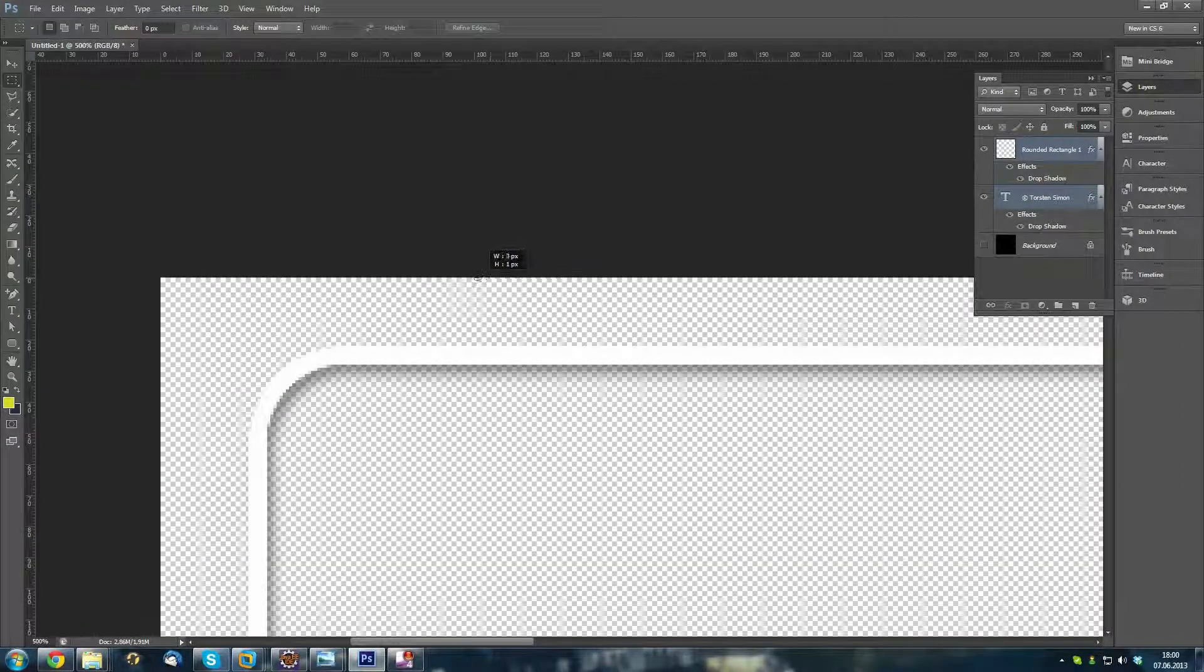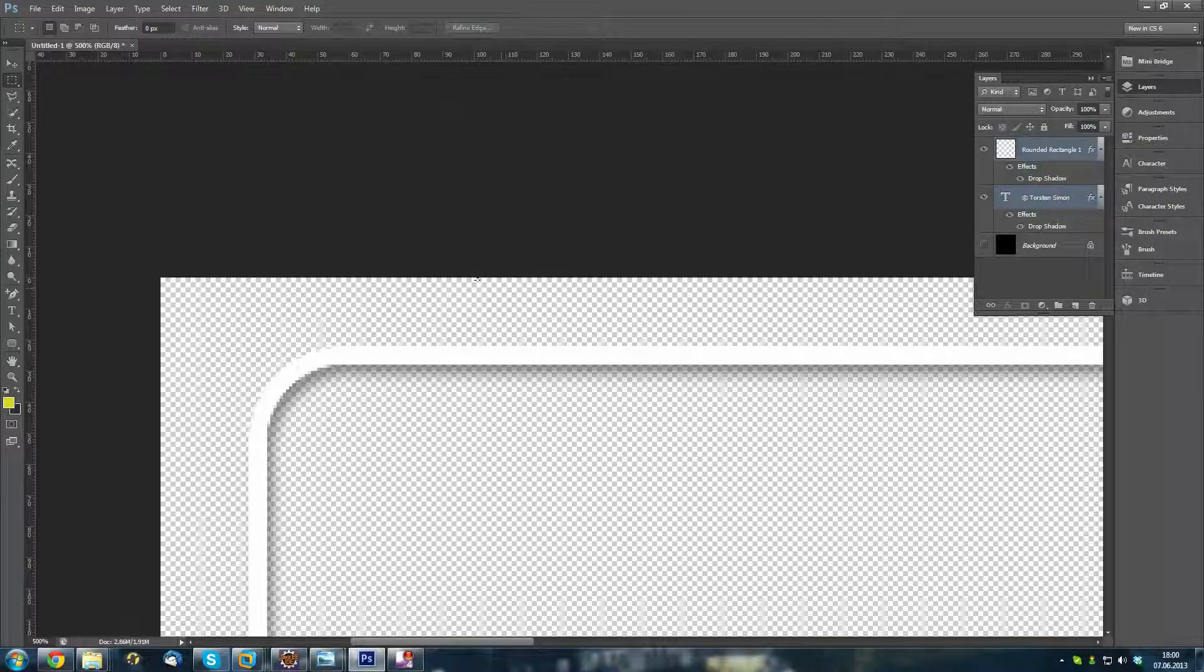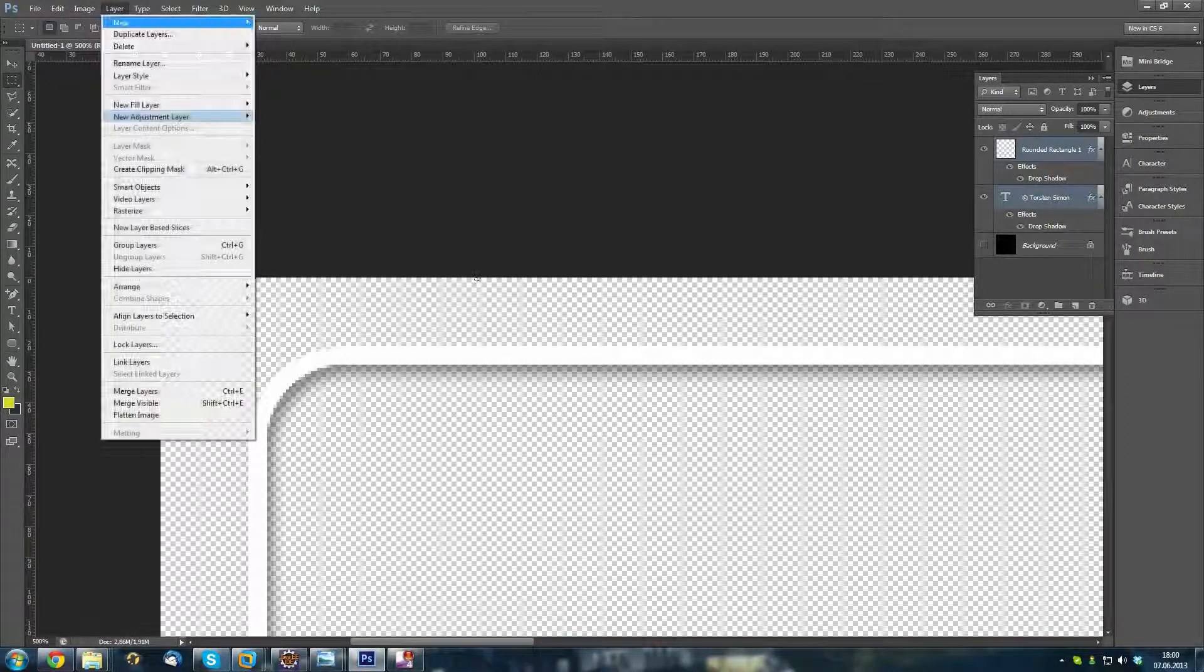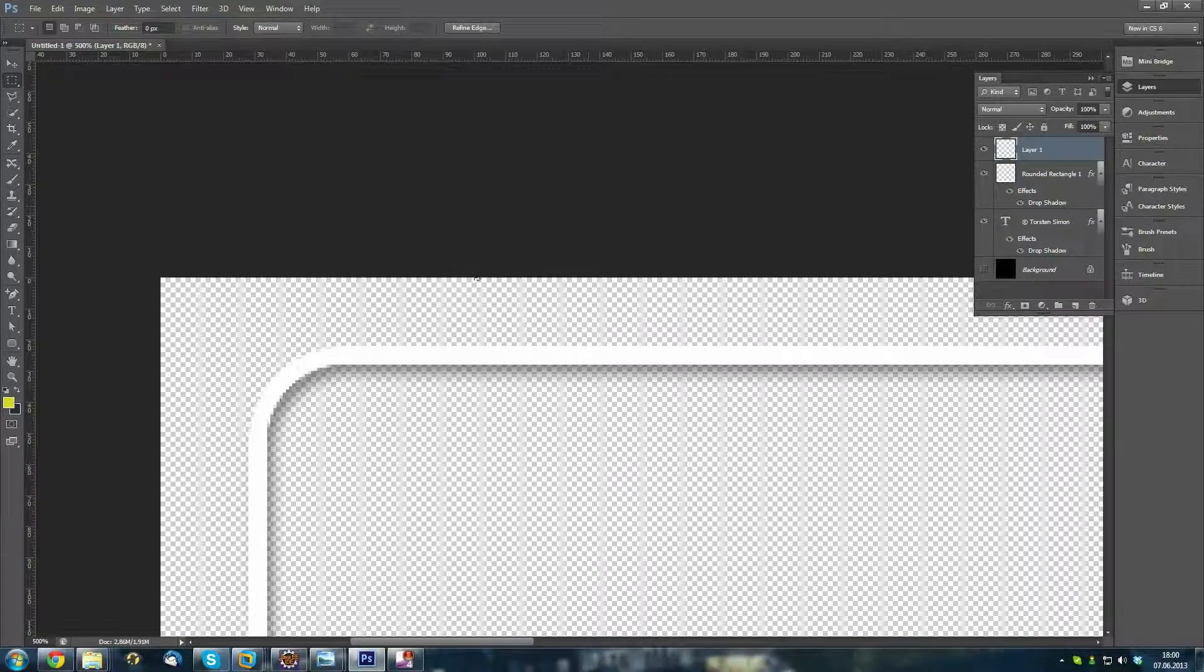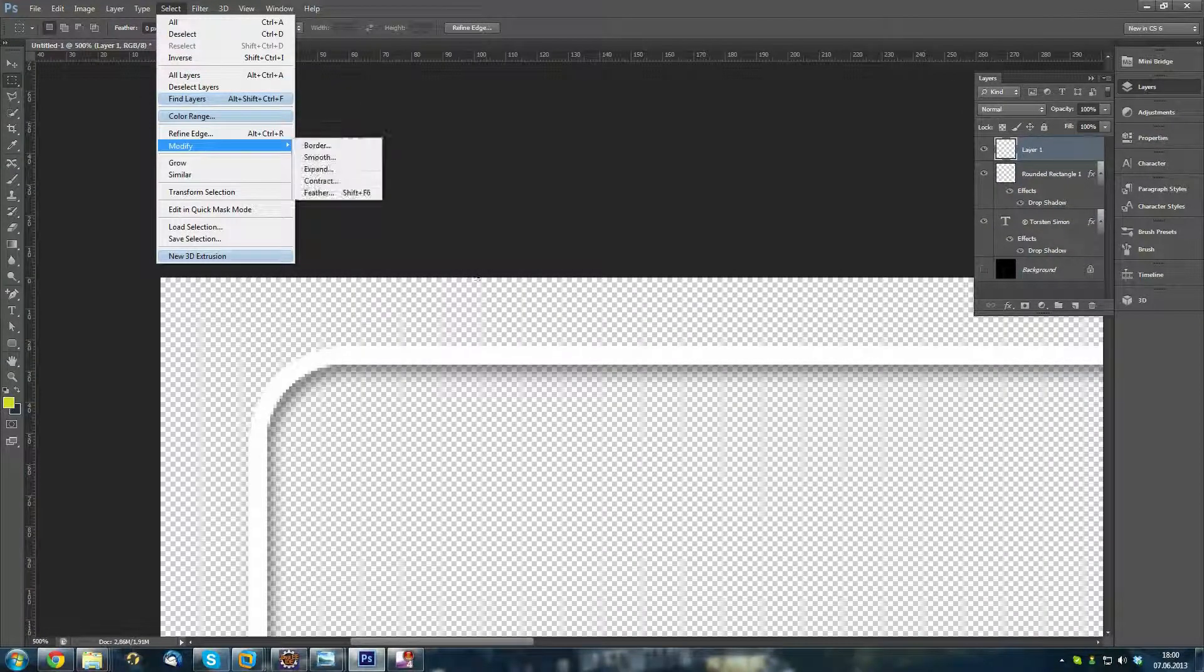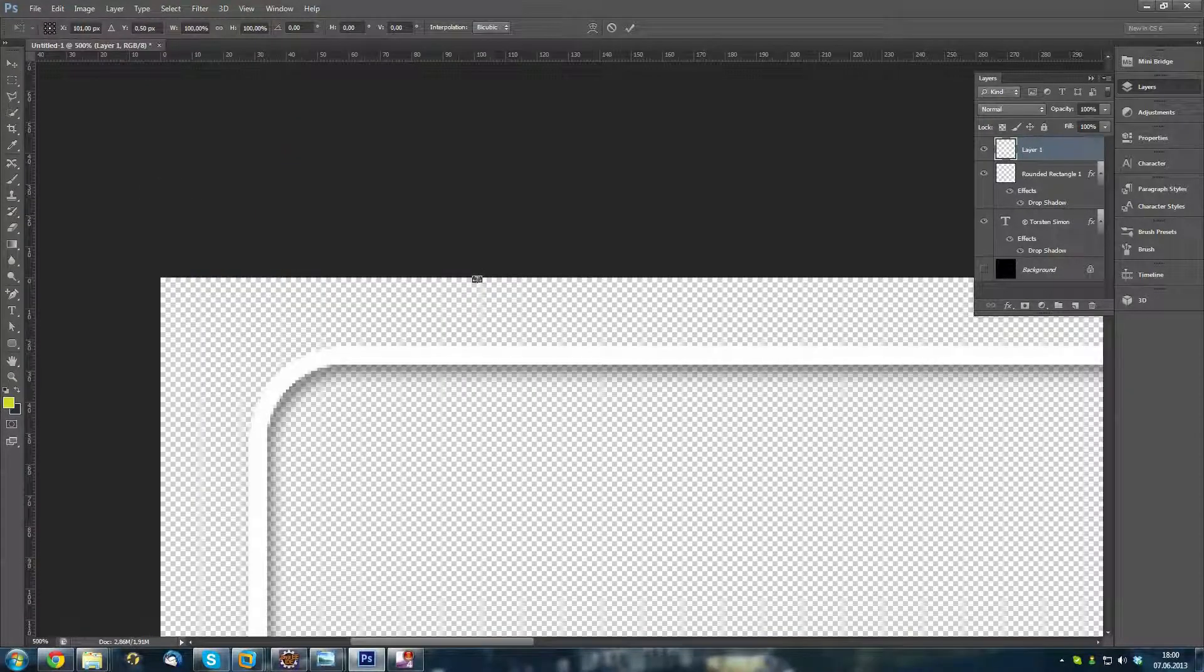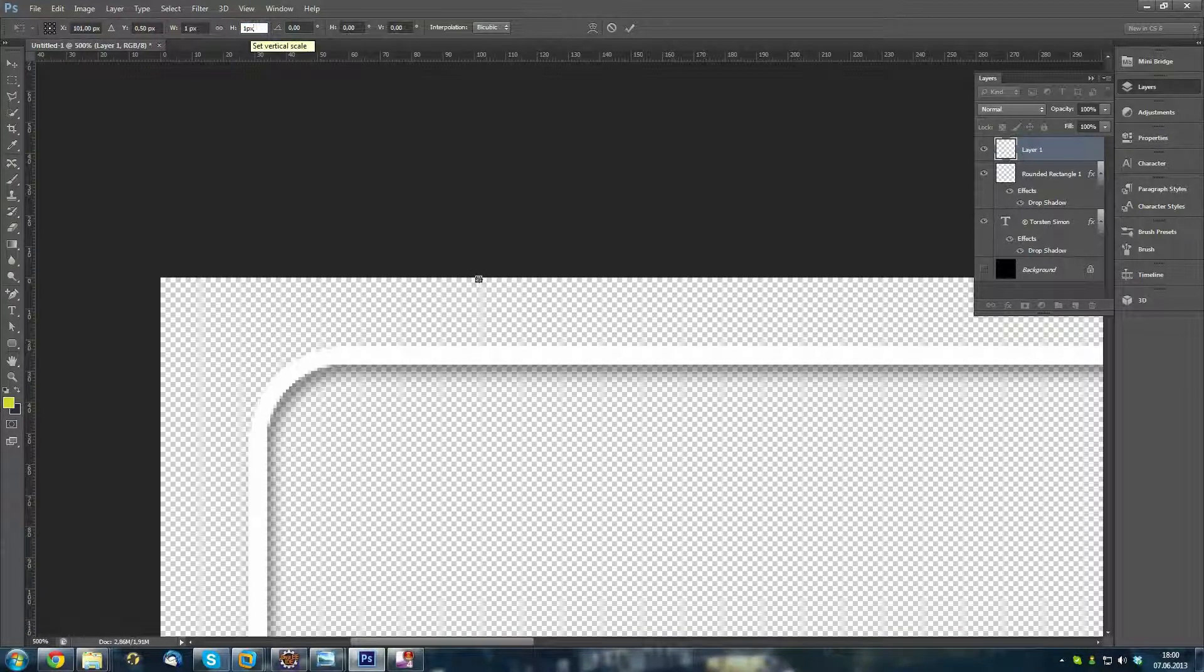I will just make one by one. Just make a new layer first, so I can draw on that one. I will modify. I will transform my selection first. Just make it one pixel and one pixel.